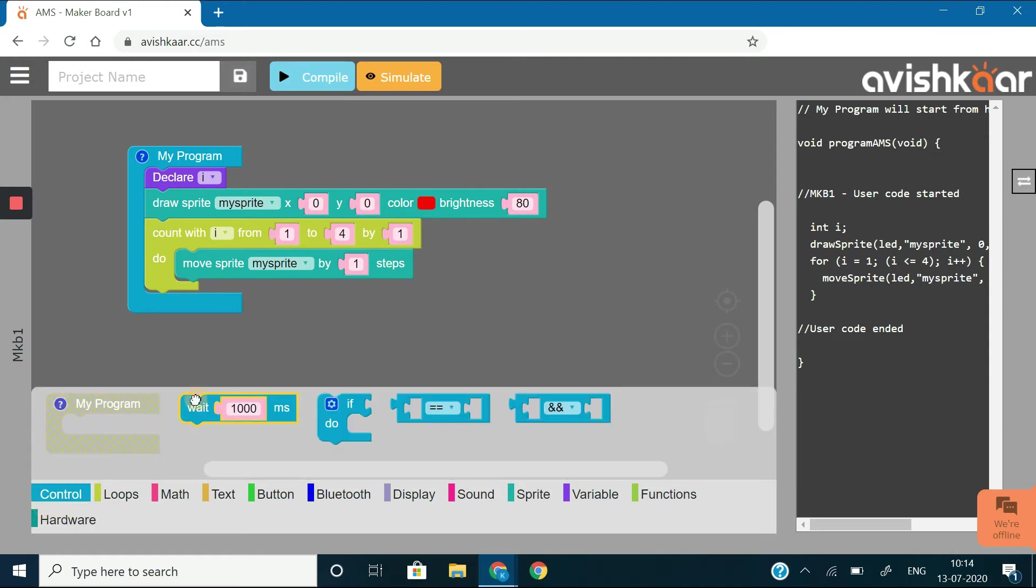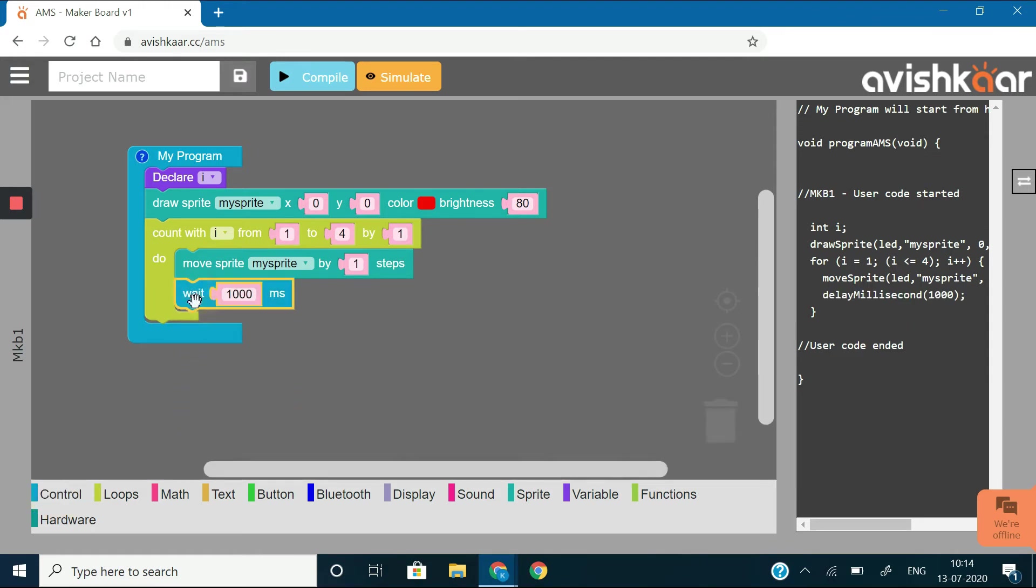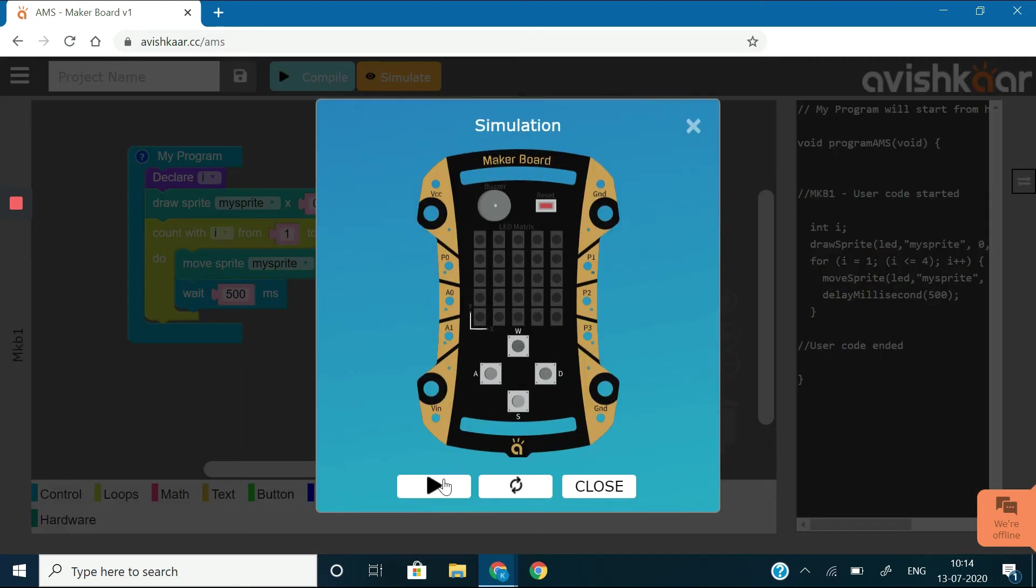Now, insert a time block so that this sprite moves every step at an interval of 500 milliseconds. Let's try to simulate it and see if we are able to move 4 steps or not. OK, so this looks good.